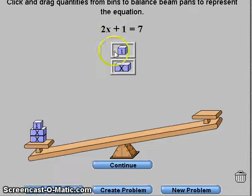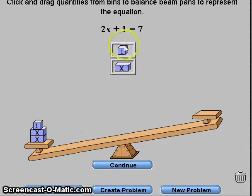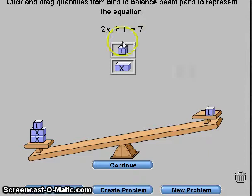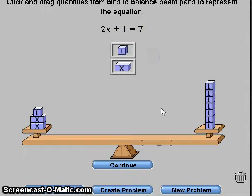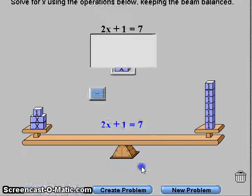First you add 2 x's and 1 one. And then you add 7 ones on the side: 4, 5, 6, 7.